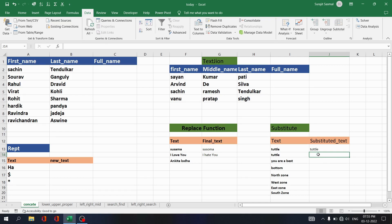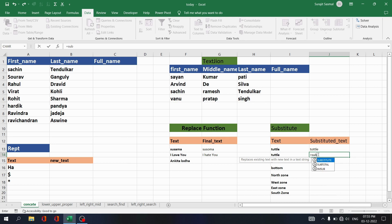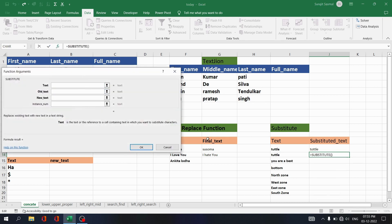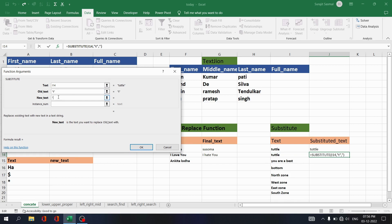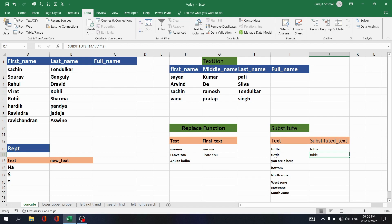To substitute the second occurrence of 't' with 'l', write equals SUBSTITUTE, select the text, set old text as 't', new text as 'l', and instance number as 2. Click OK — you see only the second occurrence of 't' is changed; all other 't's remain the same.